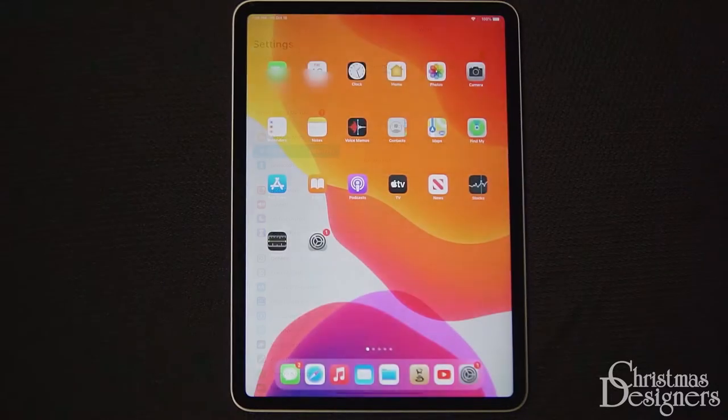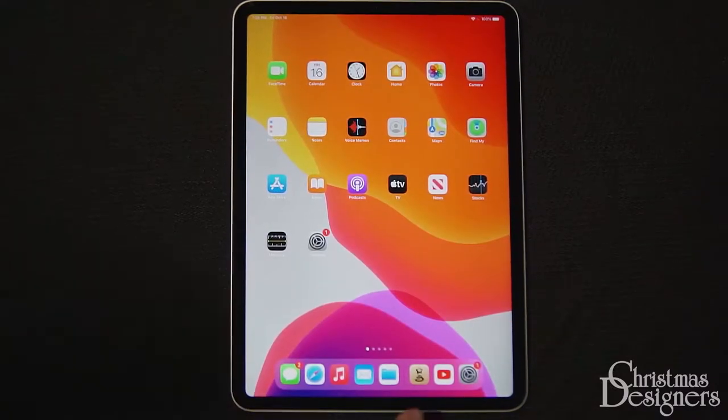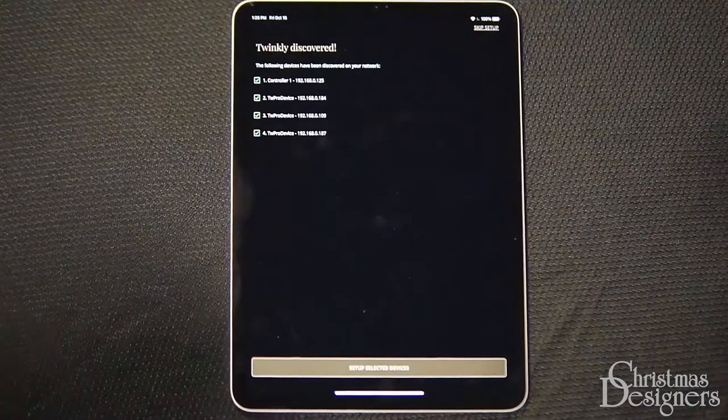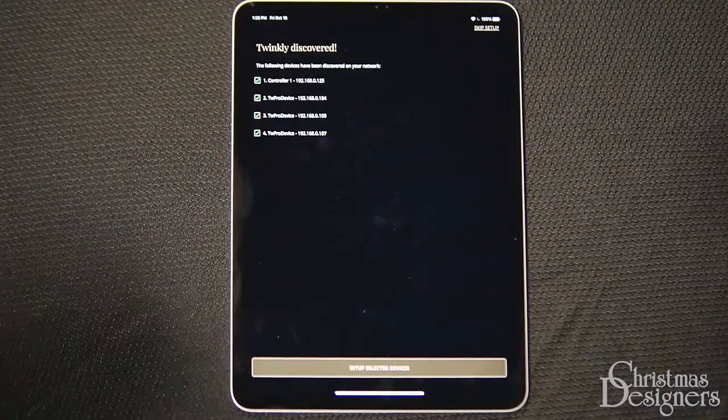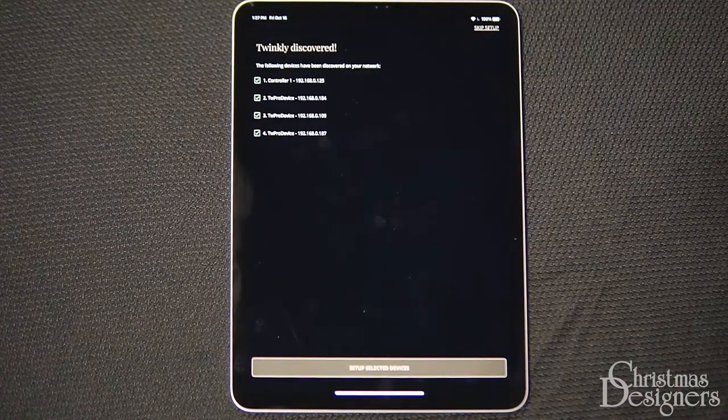Once you're connected to Wi-Fi, open up the Twinkly app. Since we're connected to the router, the devices should pop up instantly.